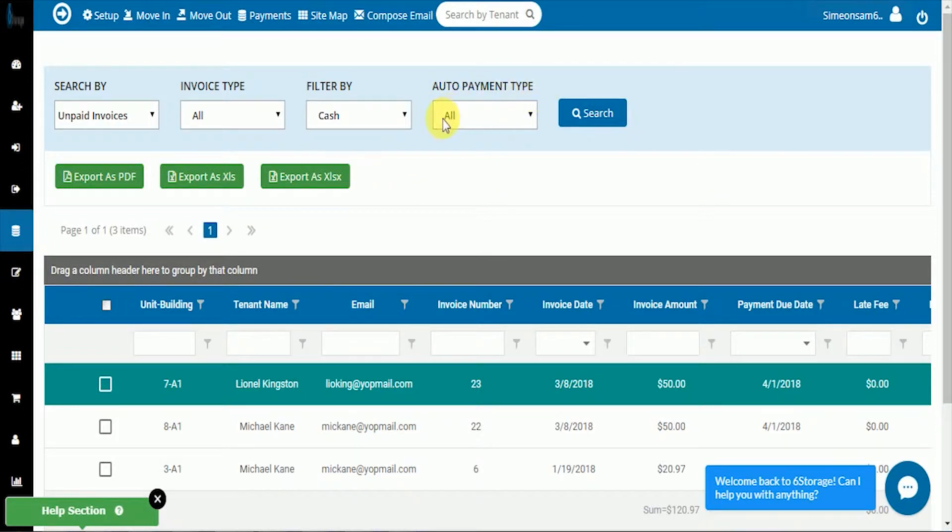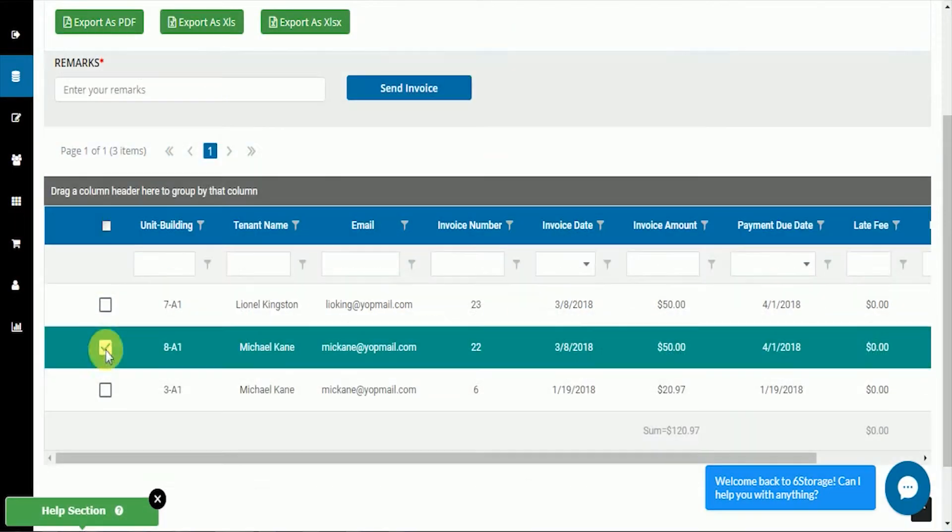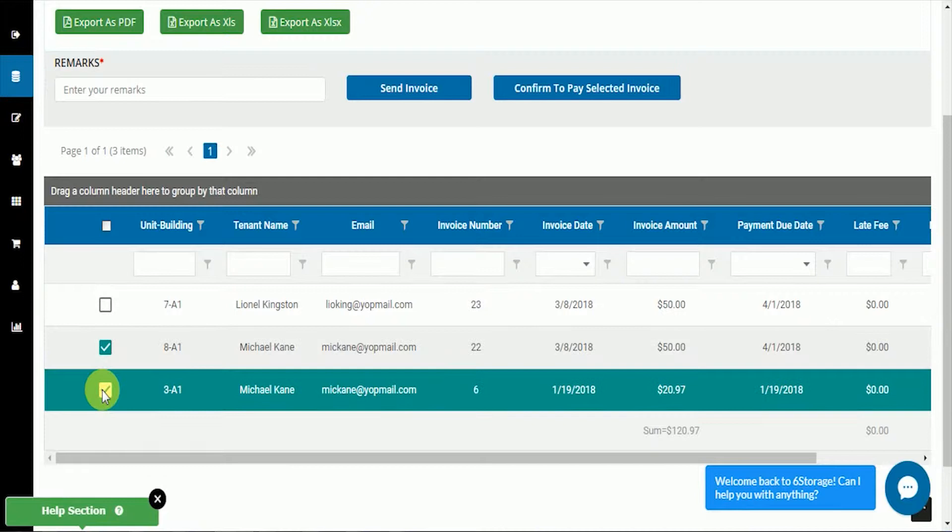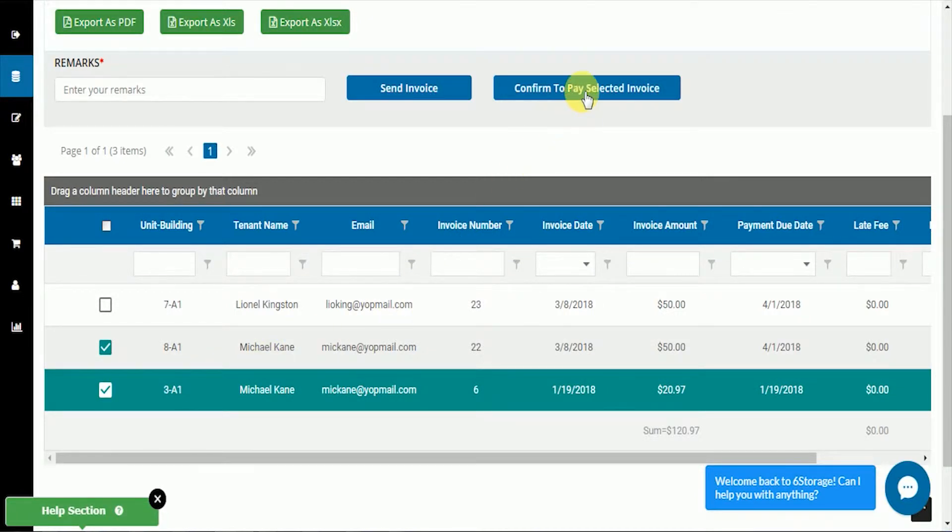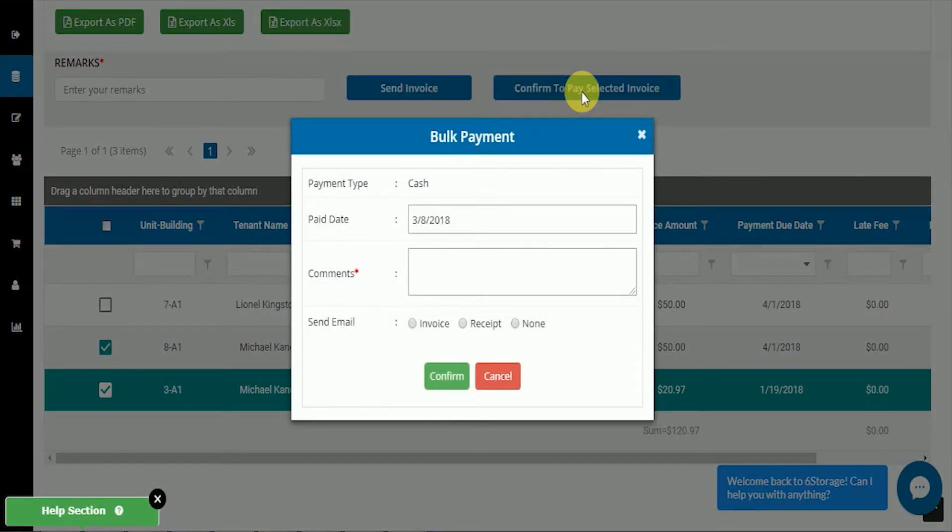Auto payment is available here if you have it. We're going to go through search and I see that Mr. Kane is two payments behind. Then we're going to confirm that he wants to pay these selected invoices.